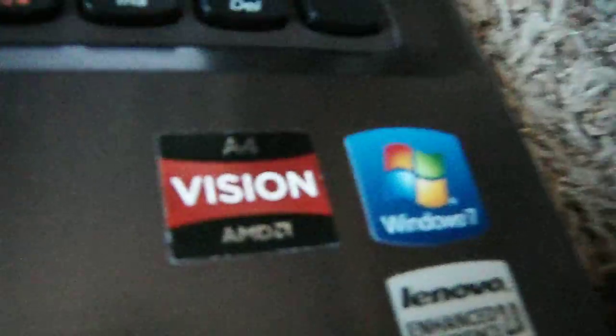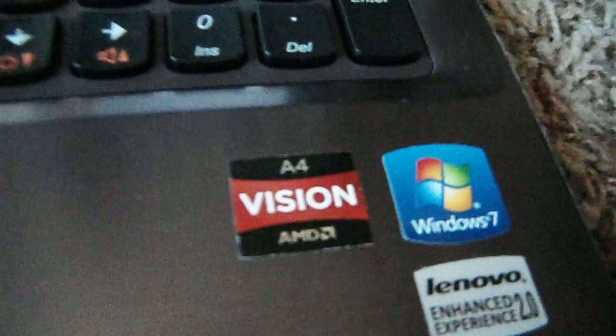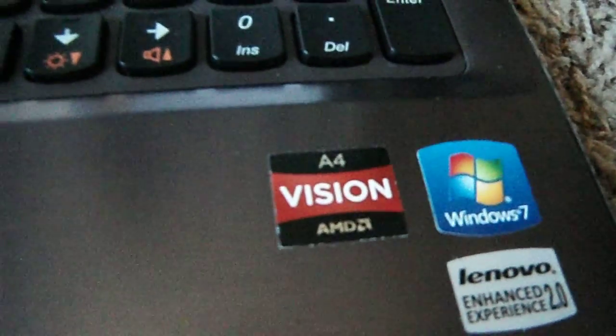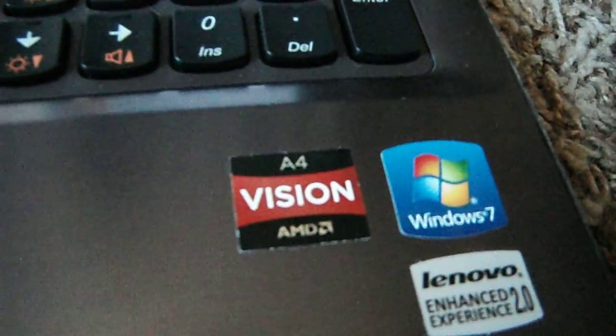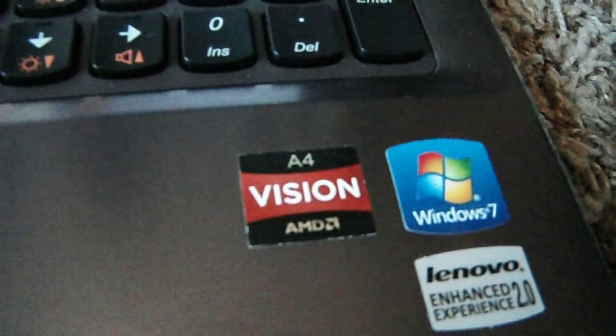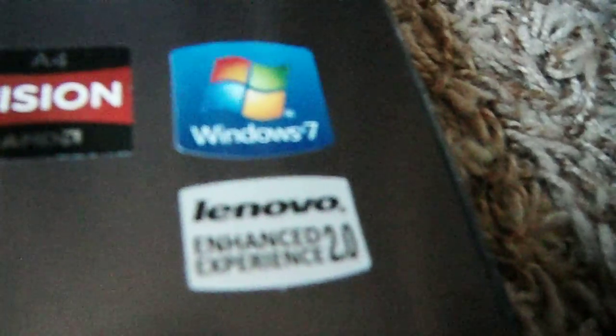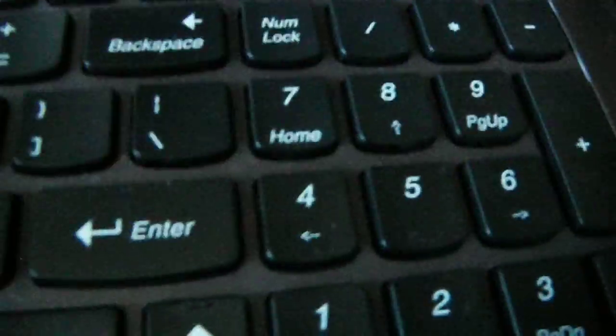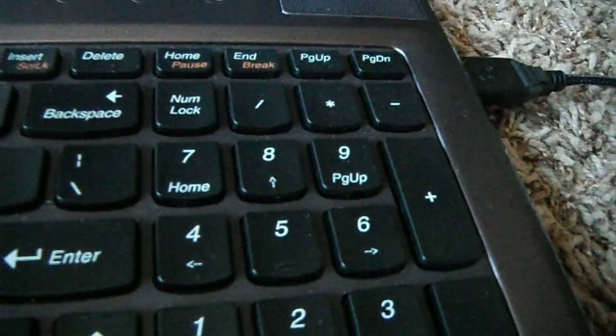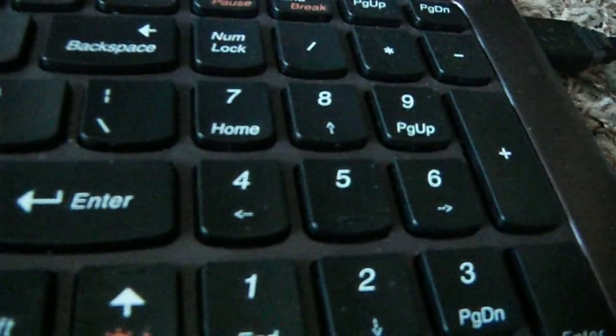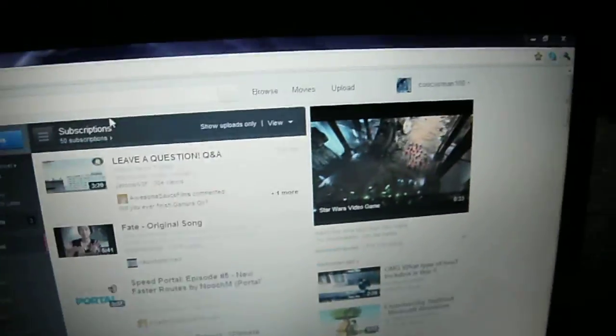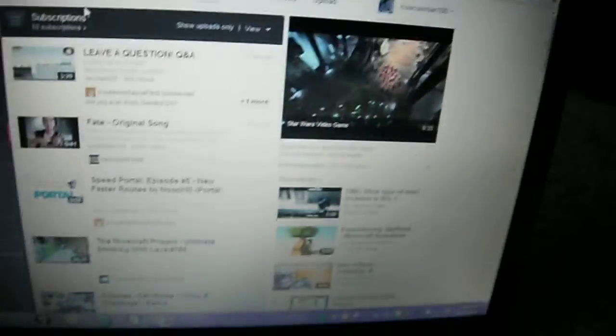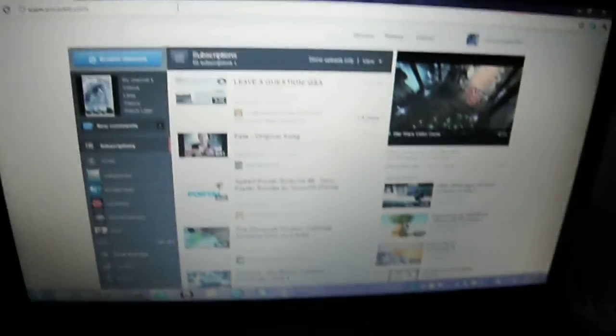Which I hate because it's hard to play video games on. It has an A4 AMD, the processor is a dual-core, and enhanced experience 2.0, comes with Windows 7. It comes with a full number keypad, I like that. The screen is huge, looks like 17-inch, but it's really a 15.